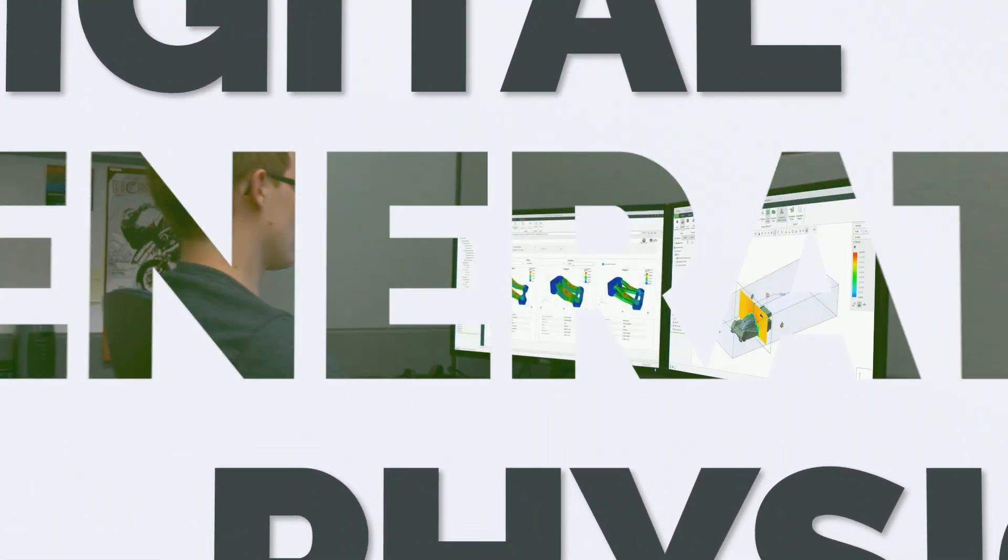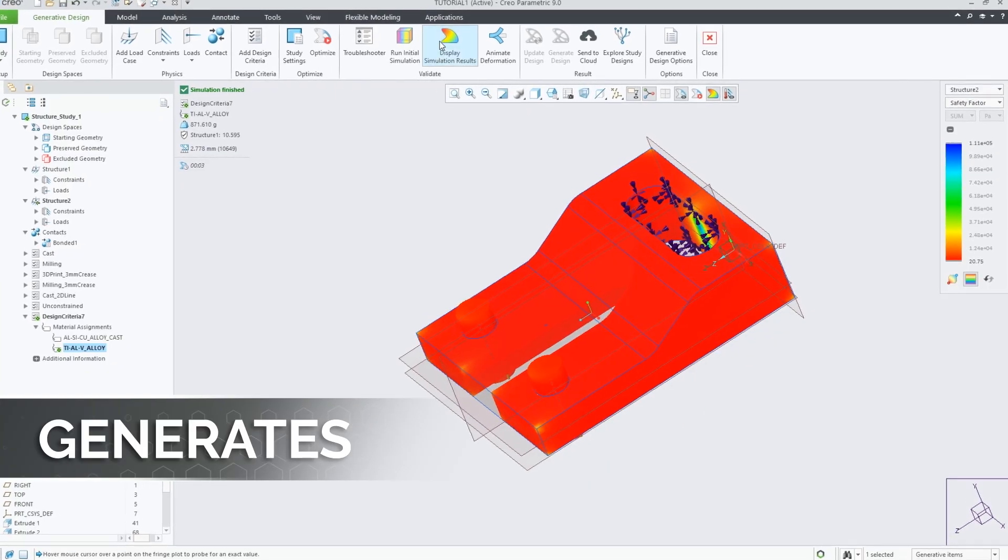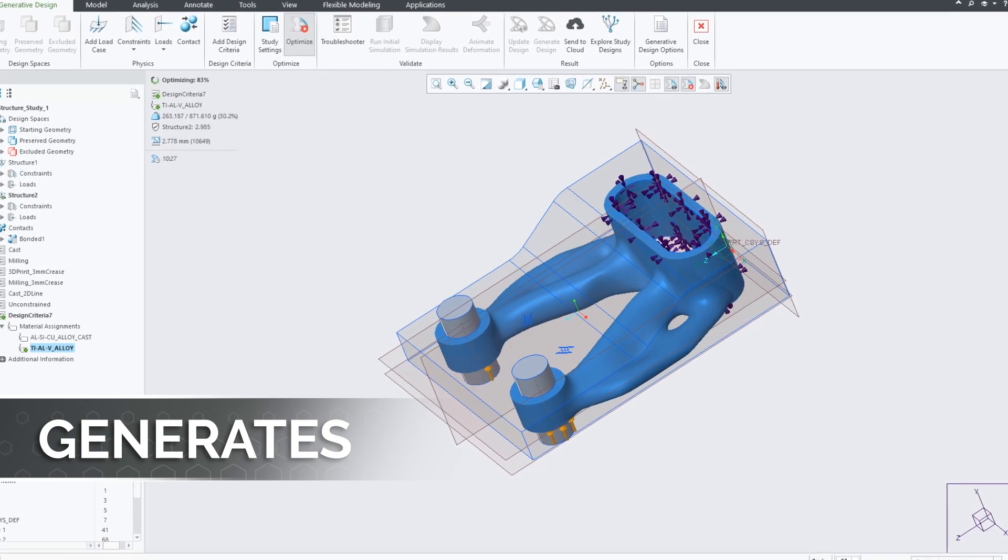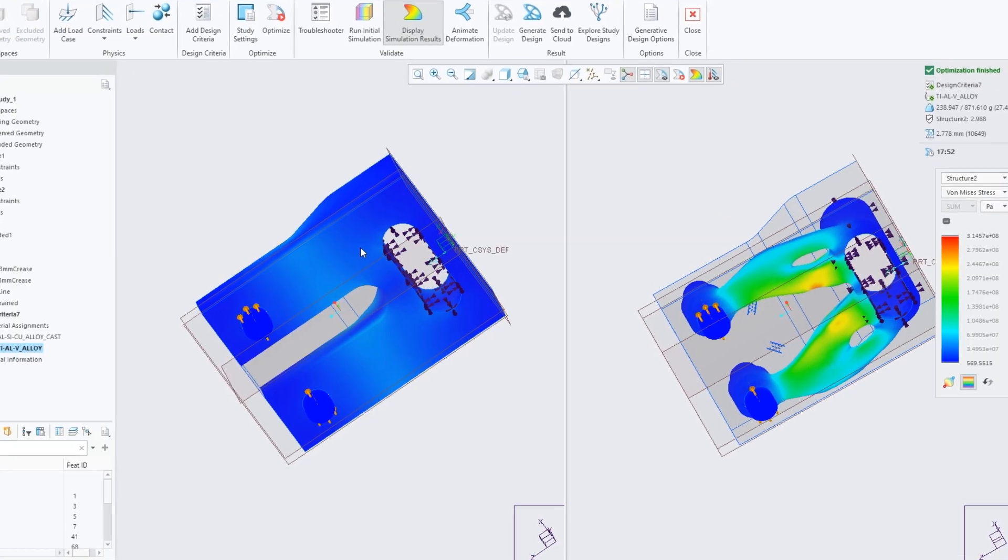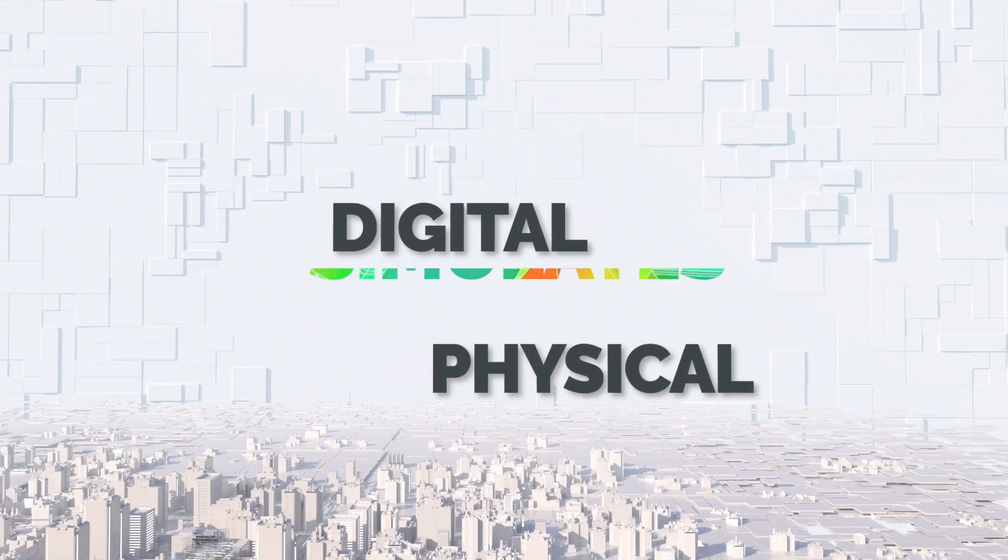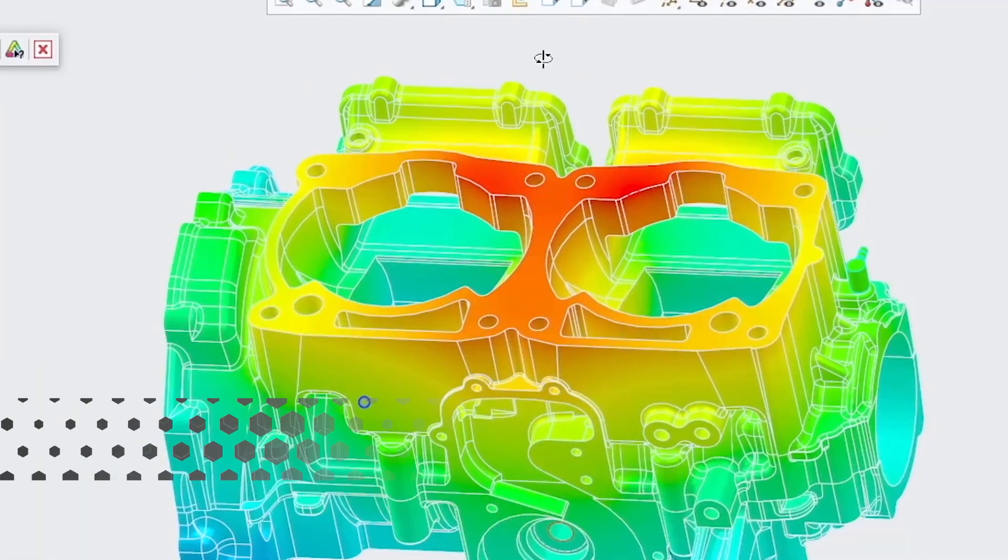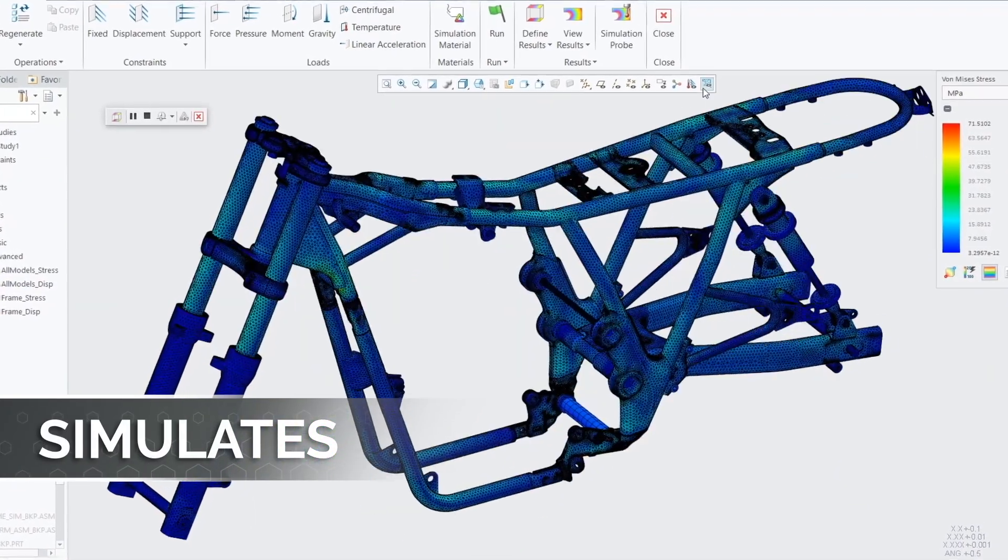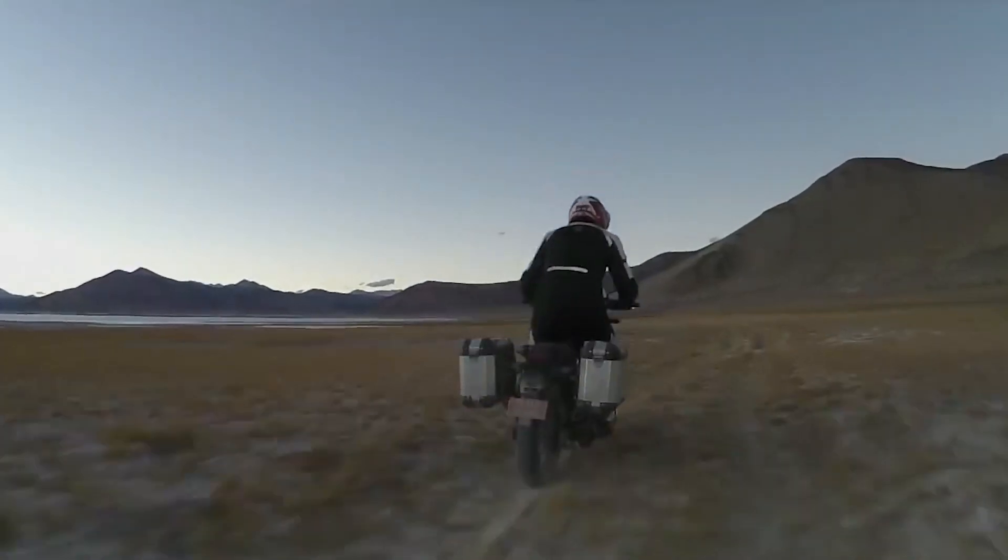Next, digital generates physical by applying advanced AI to CAD designs to develop better-performing products. Digital then simulates physical to show how design and engineering changes might impact the product's performance in the real world.